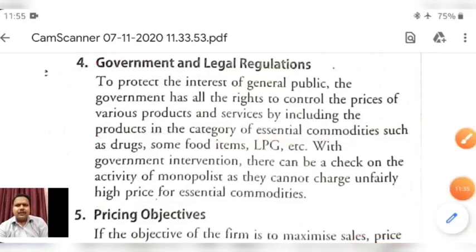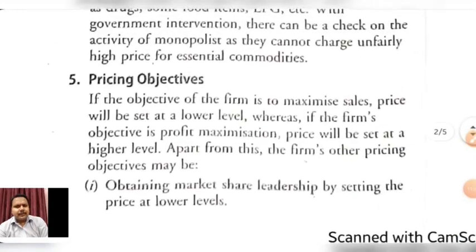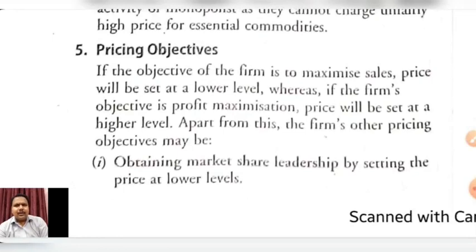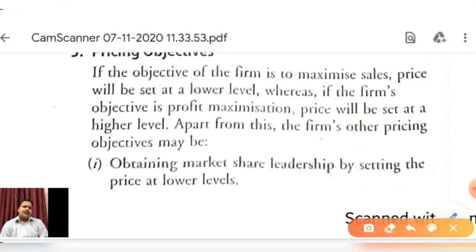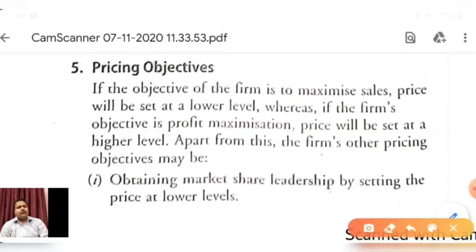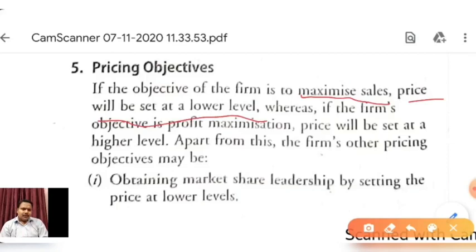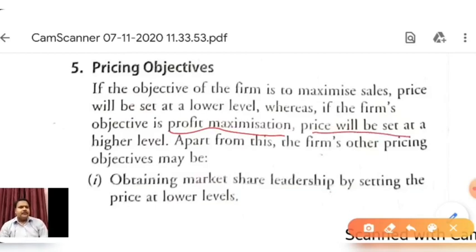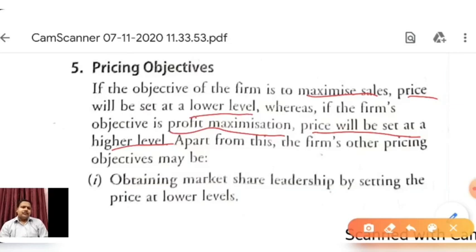The fifth factor which influences the price of the product is the pricing objective. There are basically two types of pricing objective. If the objective of the firm is to maximize sales, meaning the company wants maximum sales, then price will be set at a lower level. If the firm's objective is profit maximization, the price will be set at a higher level.